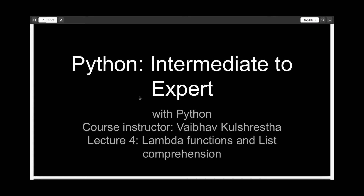Hello everyone, and welcome to the fourth lecture in the series Python Intermediate to Expert. In this lecture, we'll be talking about Lambda functions and list comprehension.